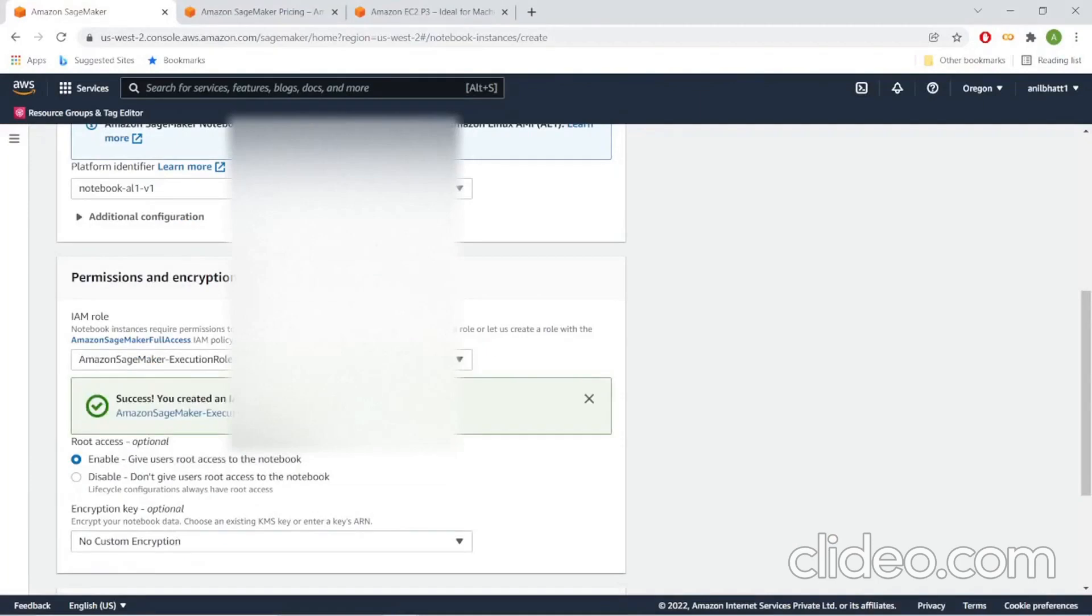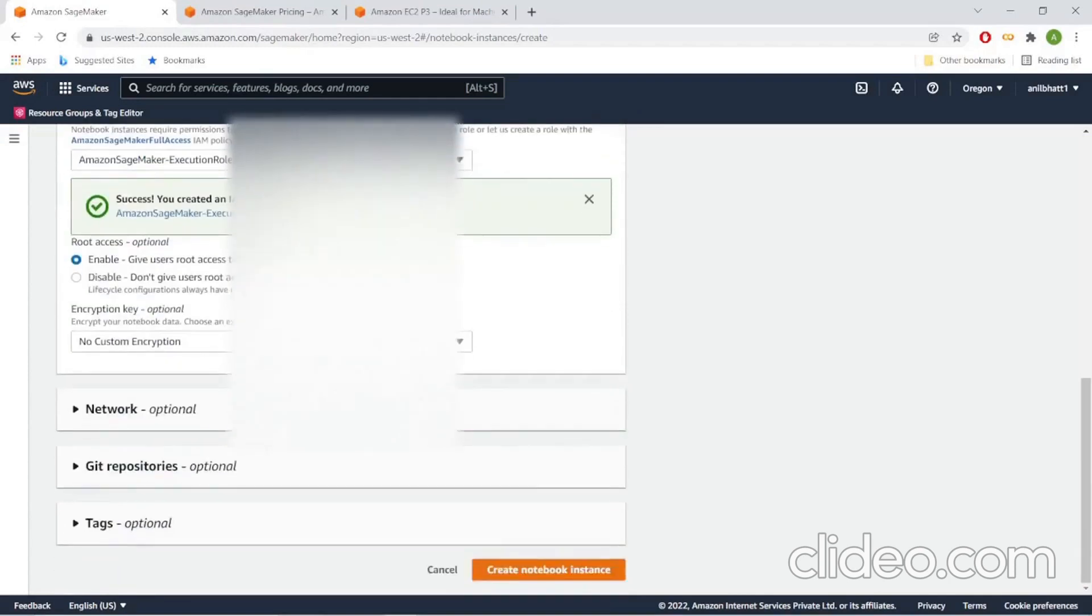This will be the role that is created. What we are doing is attaching this role to the notebook instance that we just created. Go ahead and create the notebook instance.